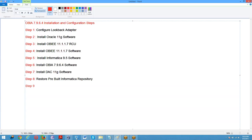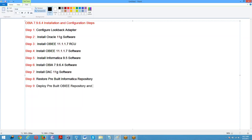Step 9: Deploy and Rebuild OBIEE Repository.